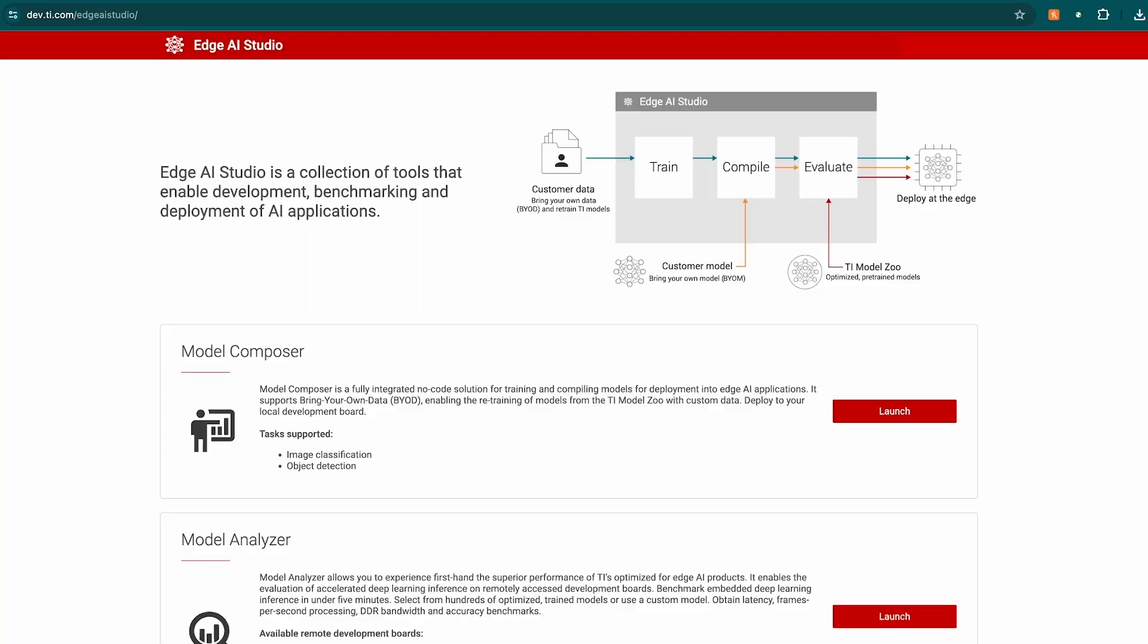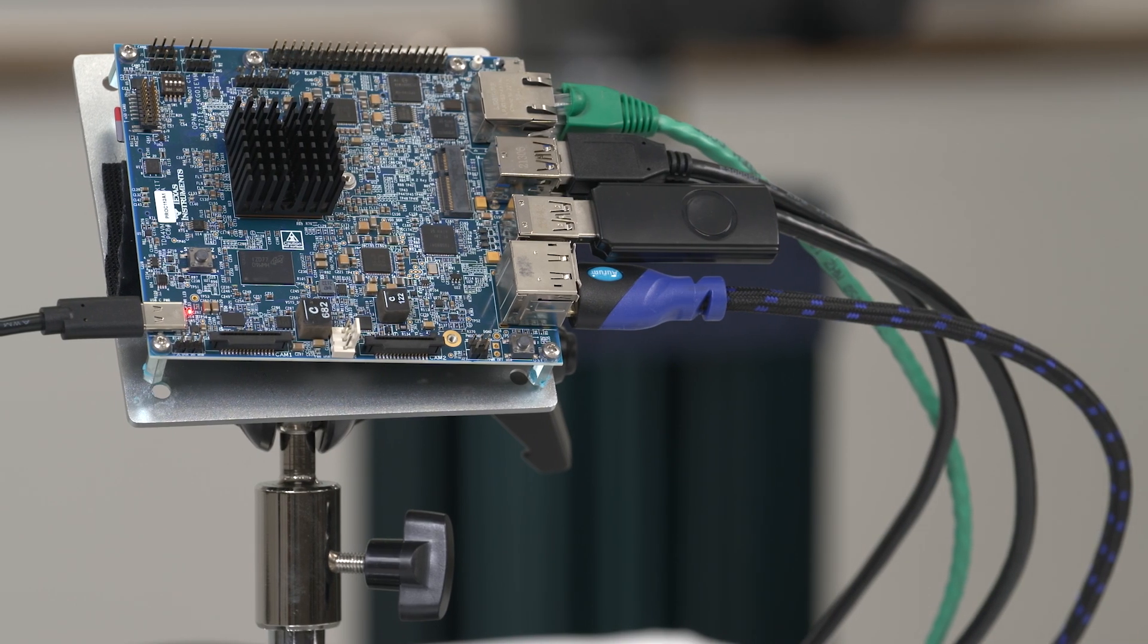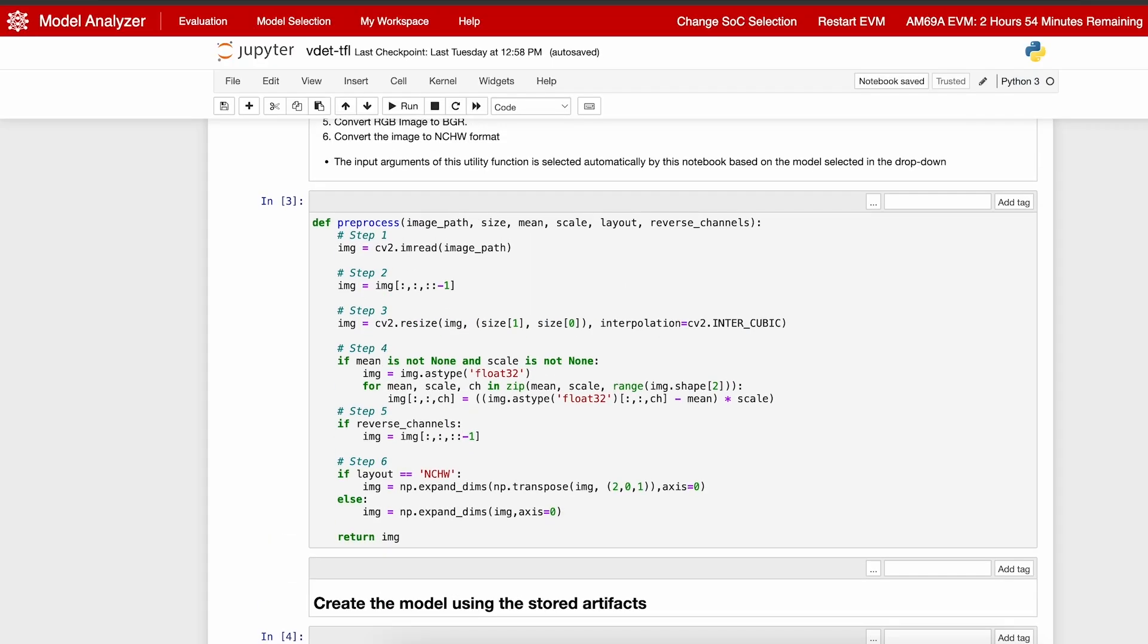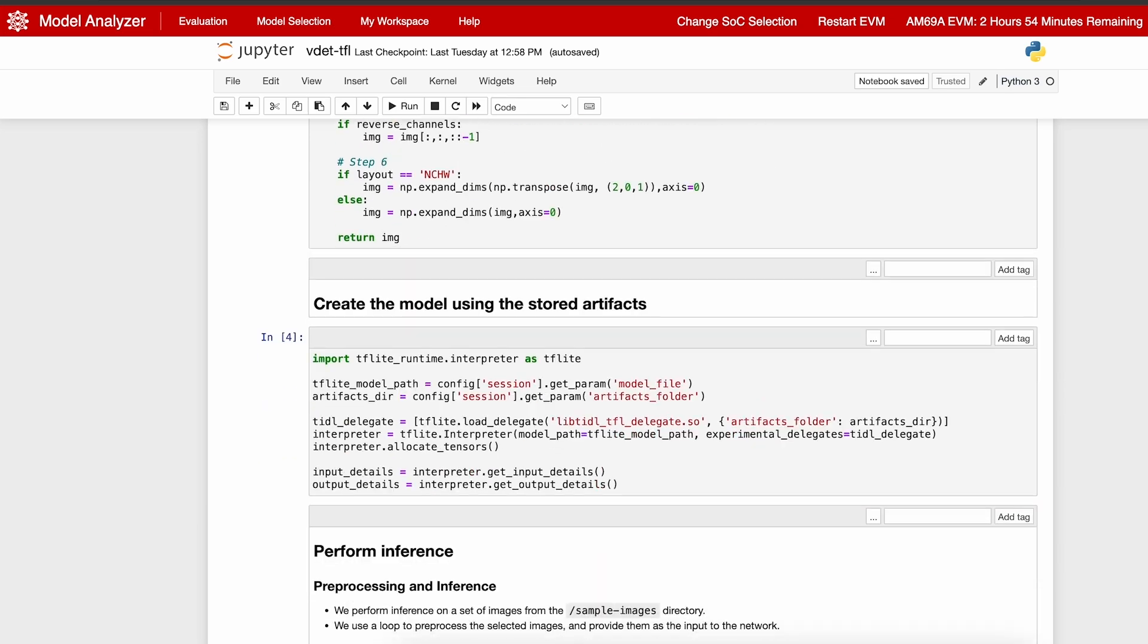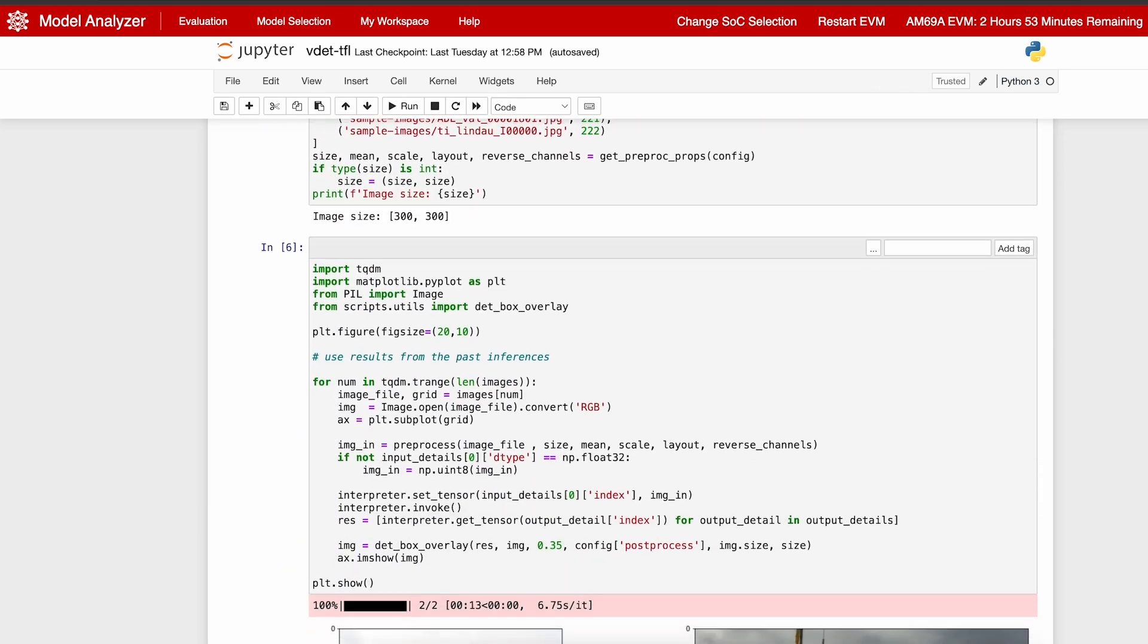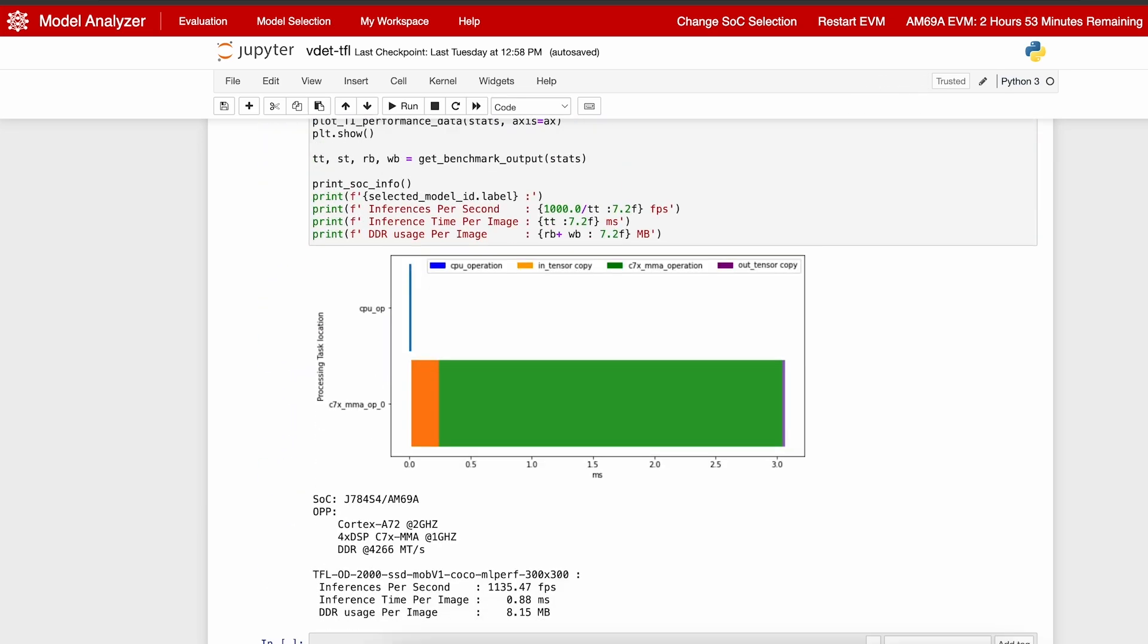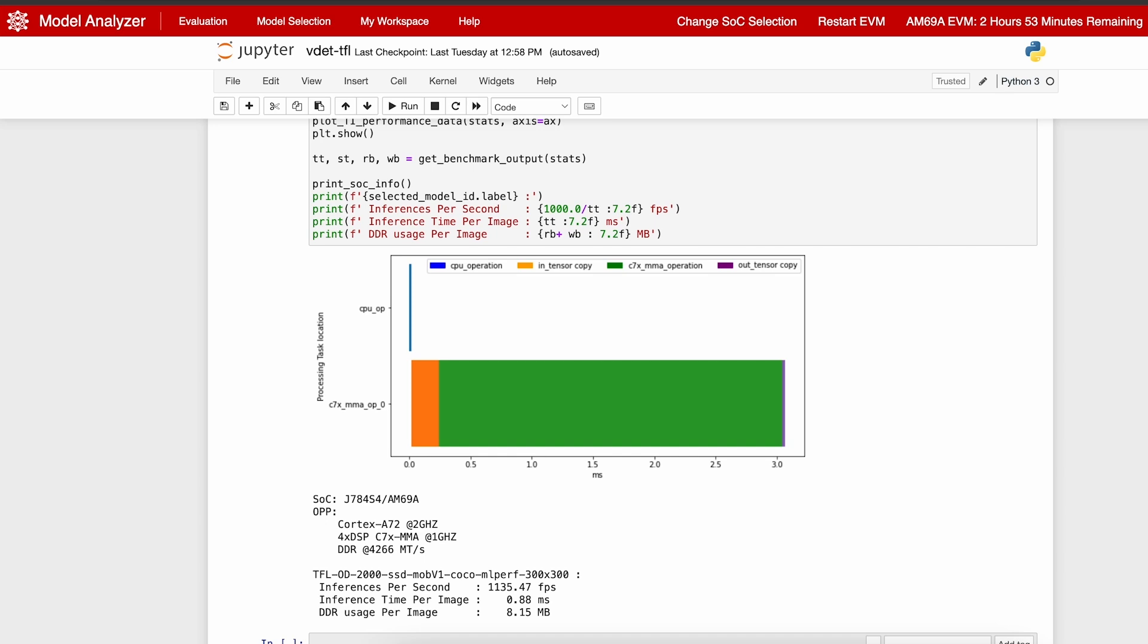It doesn't stop there. With Model Analyzer, you can deploy AI models on real TI evaluation hardware, accessed through a remote cloud connection, giving you performance benchmarks to help you choose the best AI vision processor for your project.